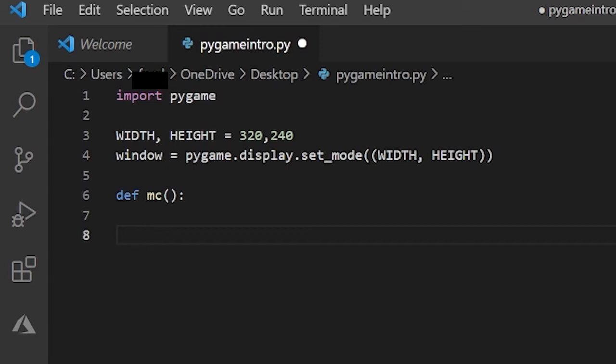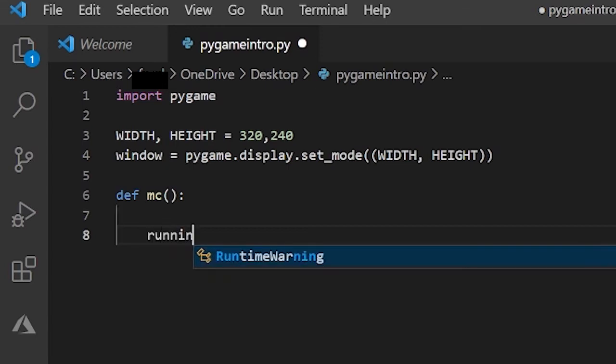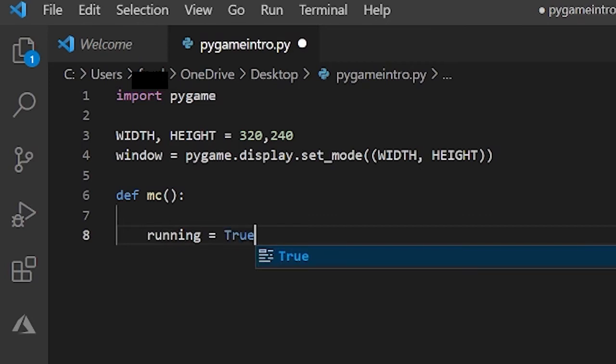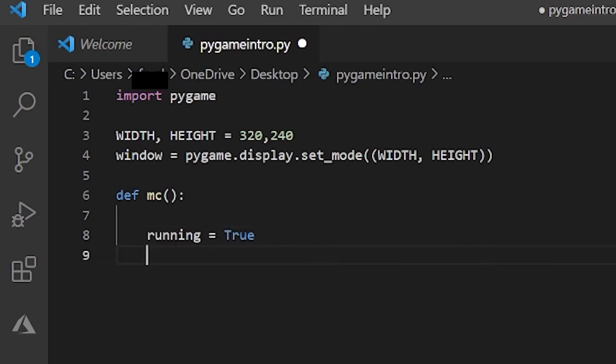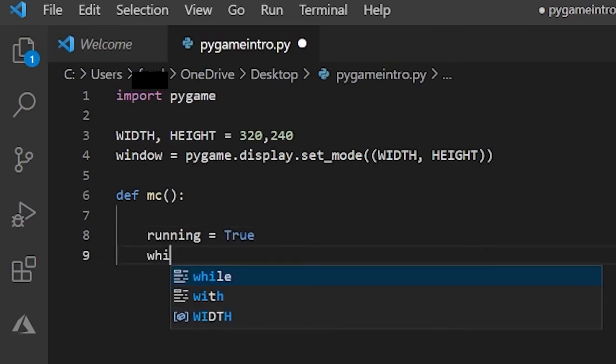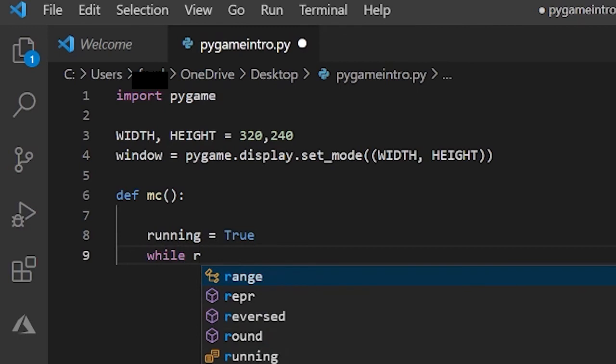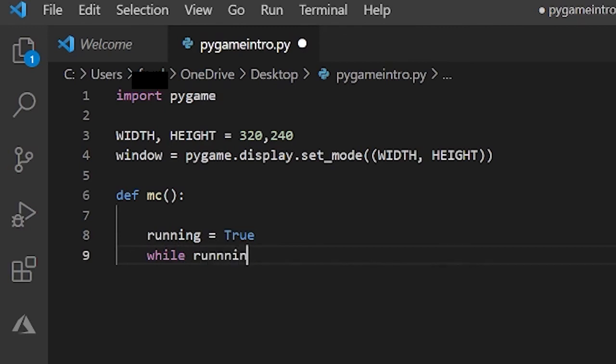So I'll create a variable. I'll call this running and I'll set equal to True. And below that I'll do while running.